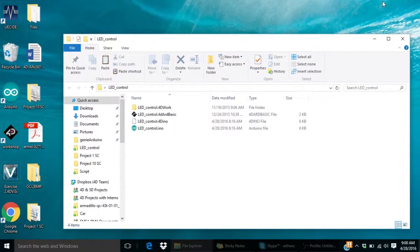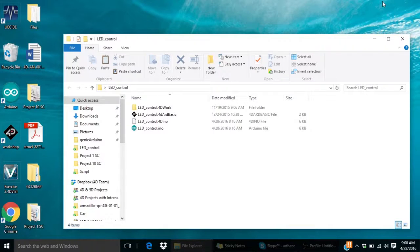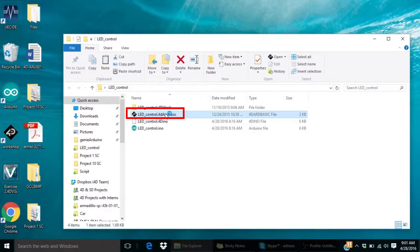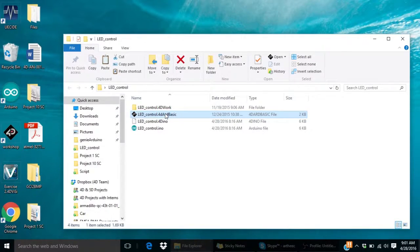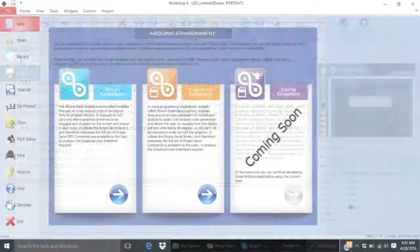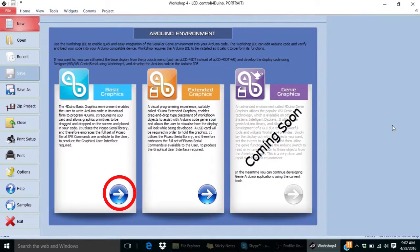You can find the complete code for this project at our website. Simply open the 4D Vino project. This project has been written on basic graphics environment.